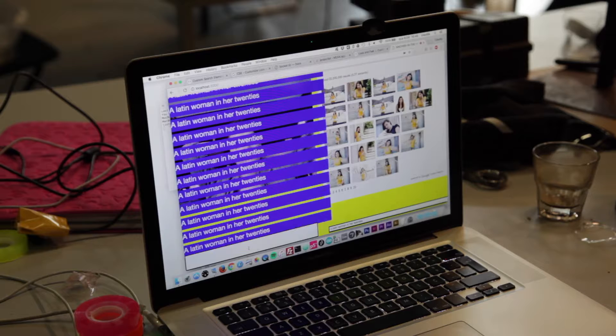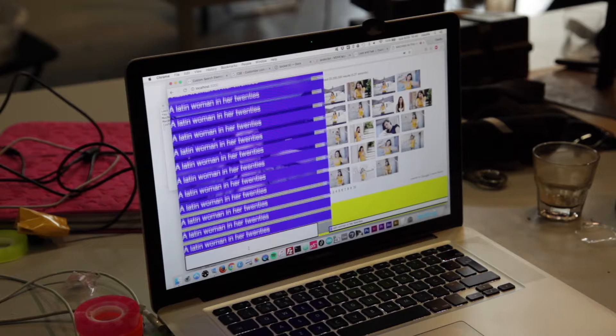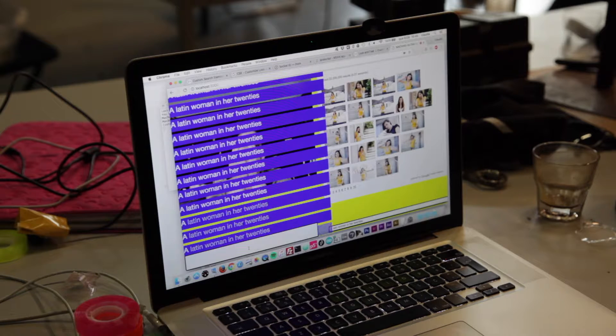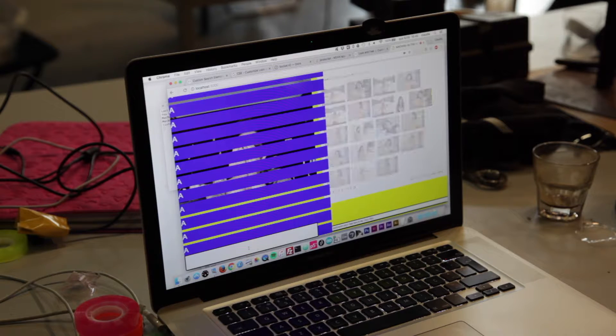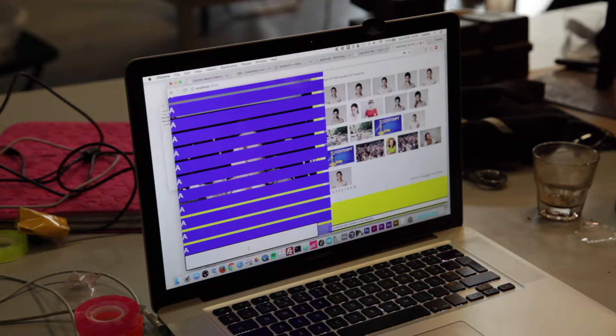I was very interested in how technology has become the mediator of most of our interactions and in what gets lost when we communicate through these different devices and interfaces.